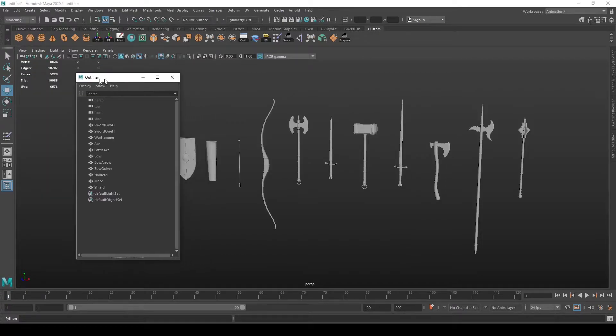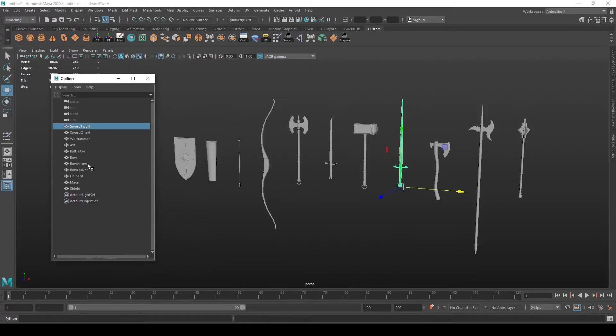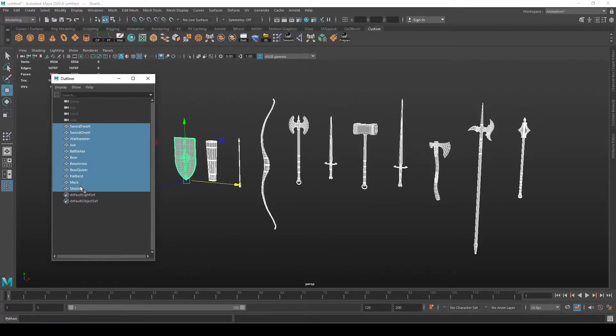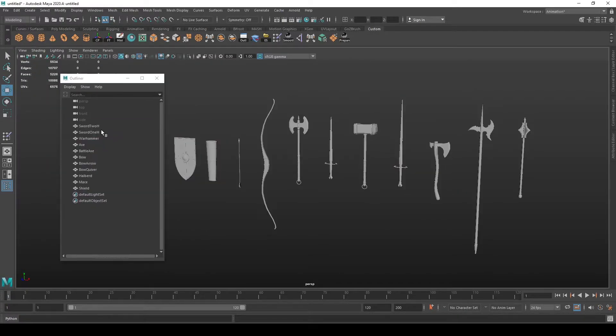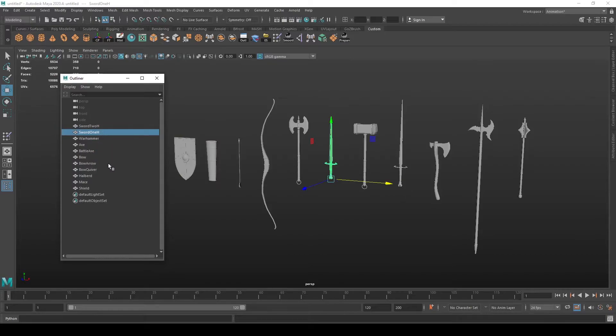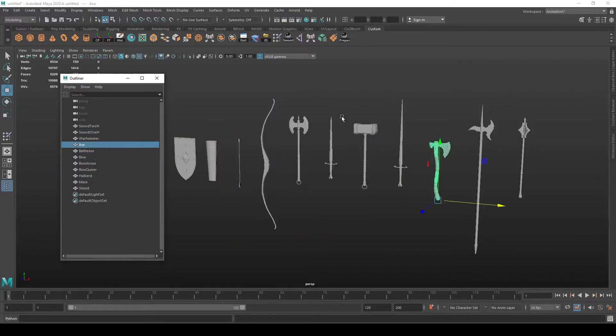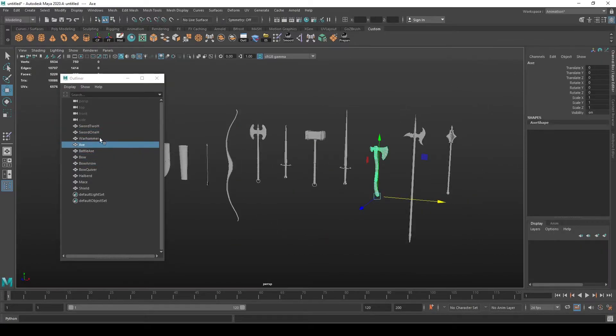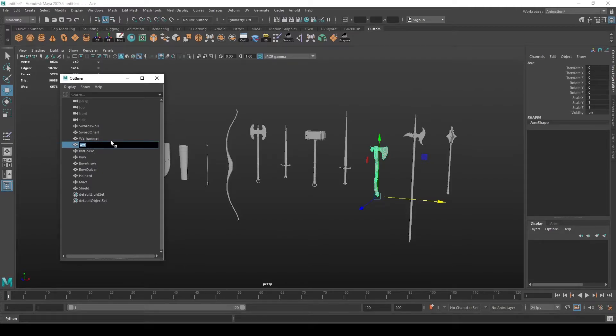So what it does: it contains a list of objects in the scene. Here you can select them individually, see information about them, and rename them by double clicking.